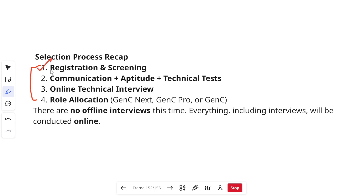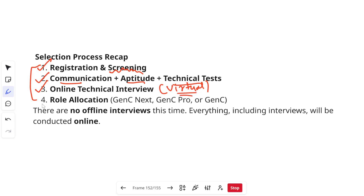Here is the complete selection process: first, register on Superset and upload your resume; after screening, shortlisted candidates receive the three assessment emails for communication, aptitude, and technical assessments; then you will have an online technical interview, which is now conducted virtually. Based on your performance across all rounds, you will be assigned a role — GenC Next at 6.75 LPA, GenC Pro at the mid range, or GenC at the basic level. Everything including interviews is online.